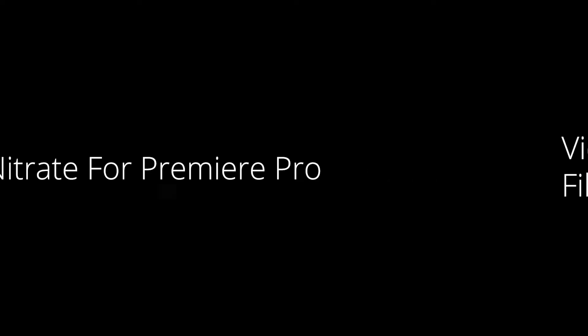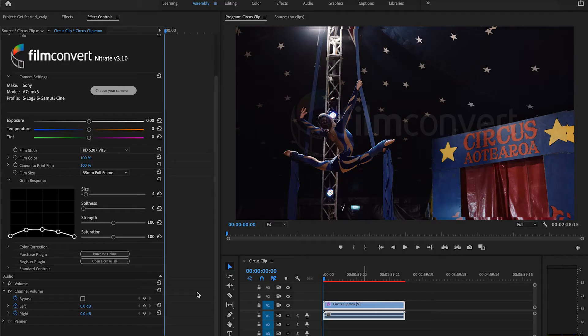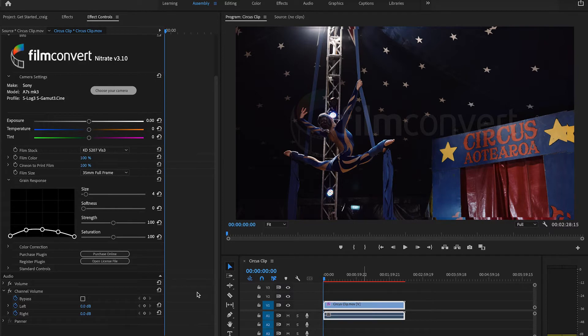Video 2: Activating the plugin. The FilmConvert trial is fully functional and works with all the camera packs we support. You can use the trial as long as you like.